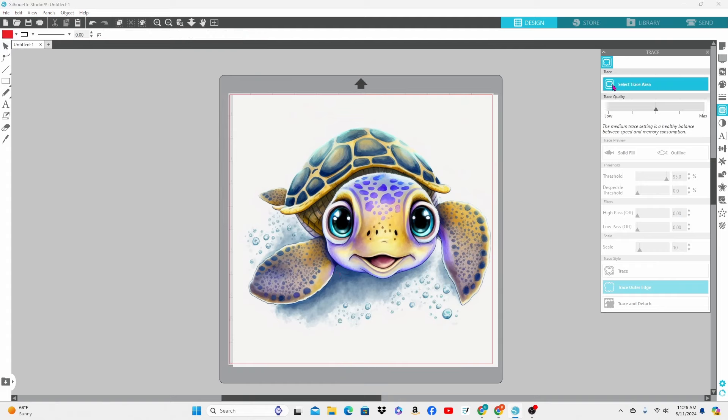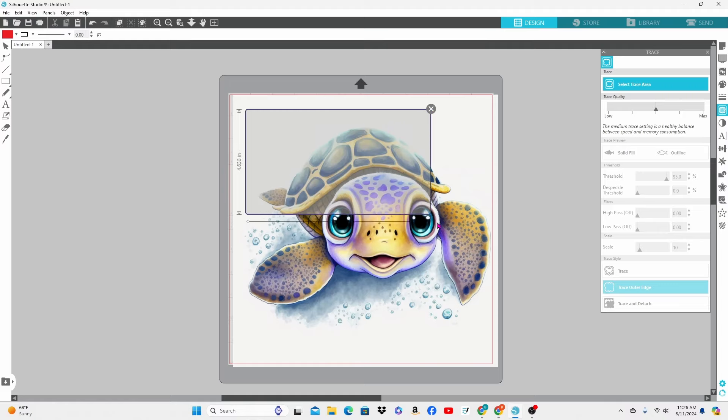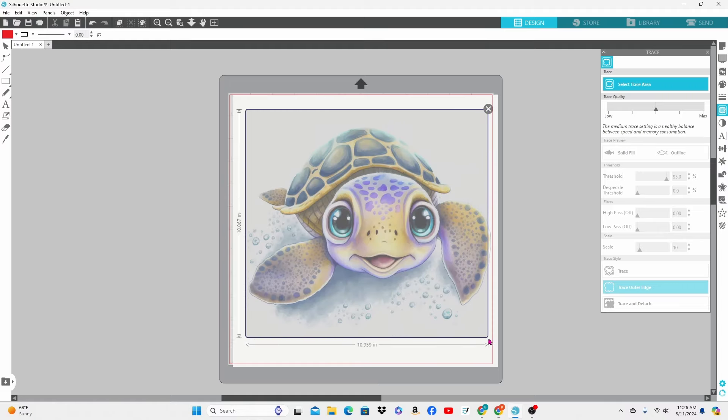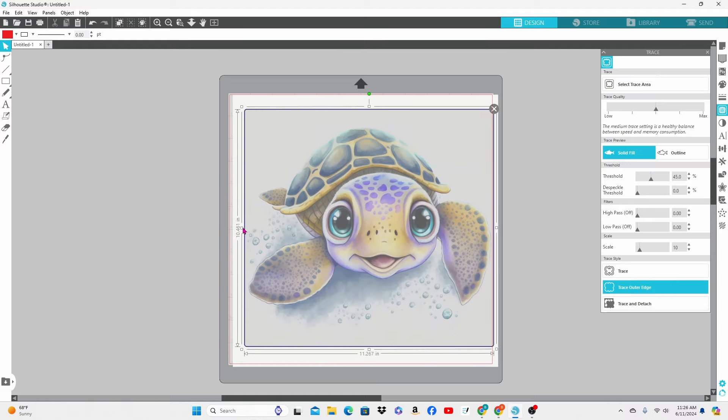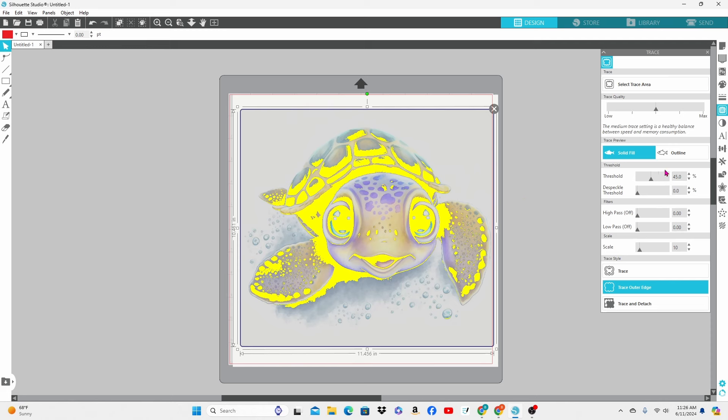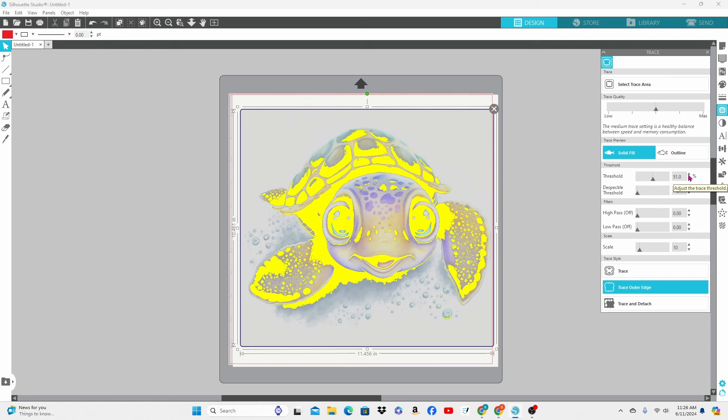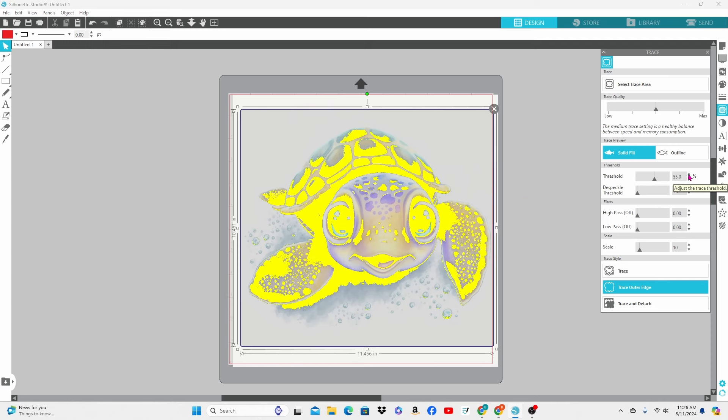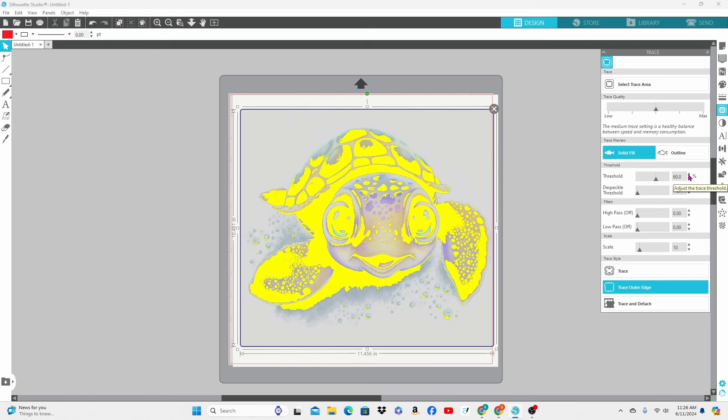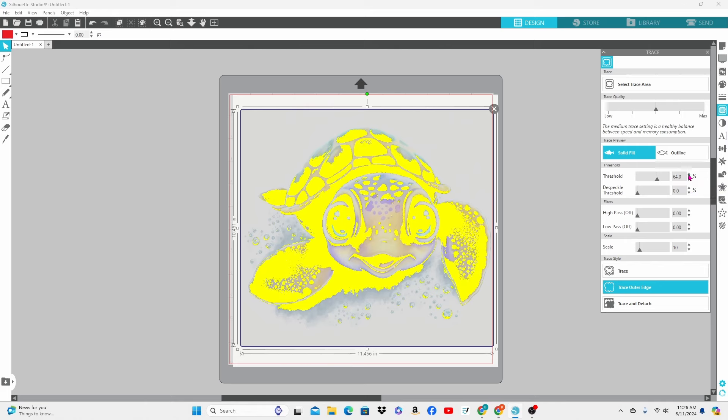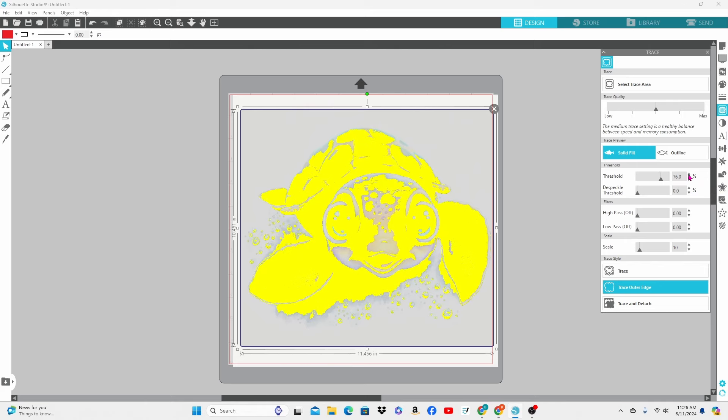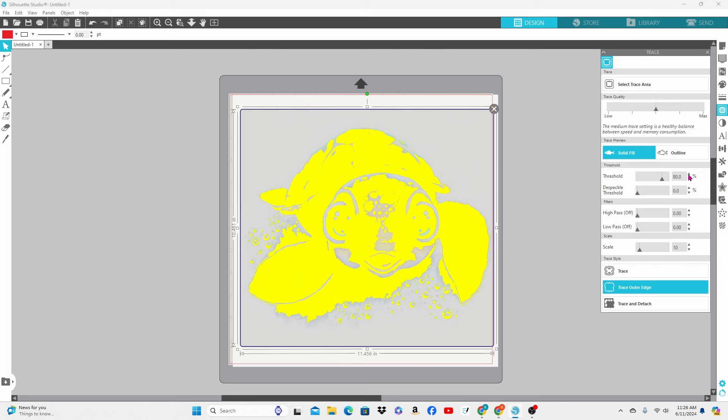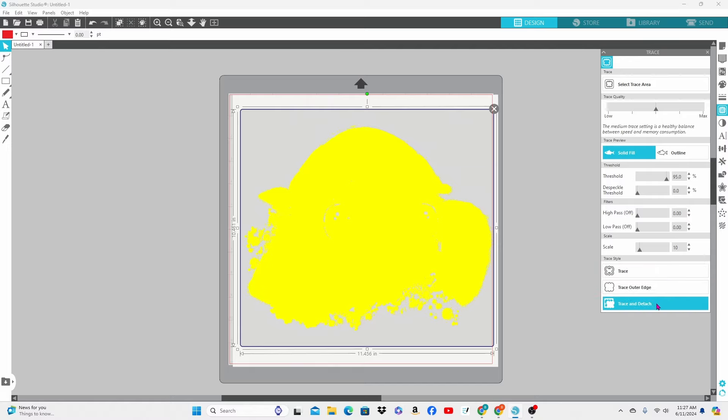We're going to select trace area and draw out our box. Missed a little bit over here on this side and let's adjust the threshold a bit to see if we can get most of the image outlined with just the threshold. I think that's about as good as we are going to get with that. So let's go ahead and trace and detach.